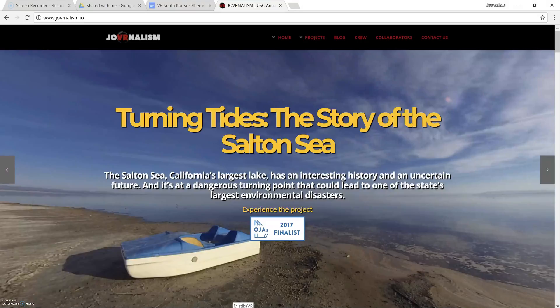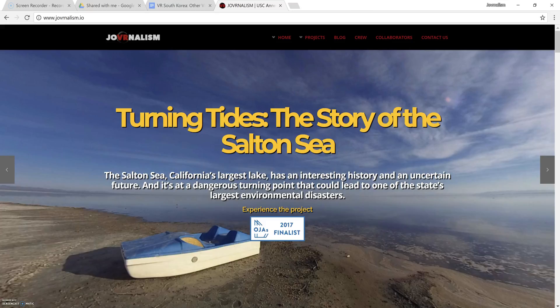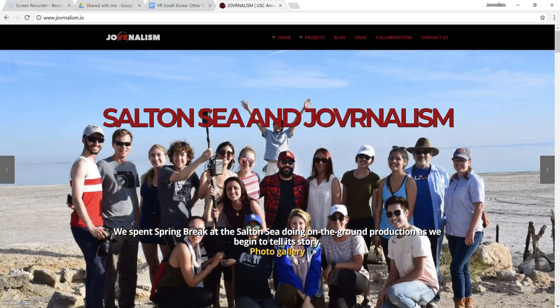Hello, this is Professor Robert Hernandez, and I'm going to show you how to stitch using Mystica VR.